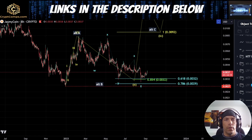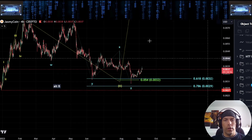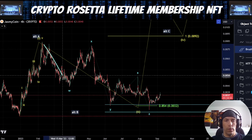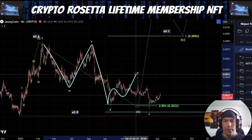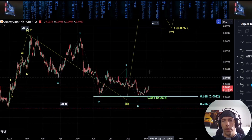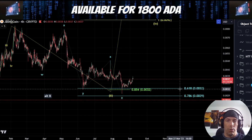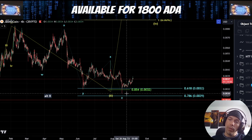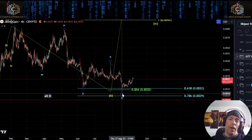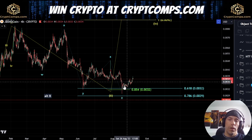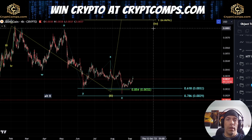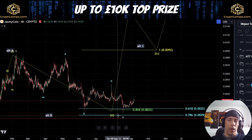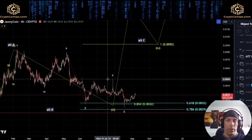Now the way that I would be looking at this, if we are trying to count this as a corrective structure to the downside, there are two ways we can do this. We can argue that this is WXYX, and we're looking for this as our Z wave. If this is the case, this Z wave has done the minimum requirement that it needs to do in order to complete. It would mean, however, that we'd have to hold this 0.0030 region. If we lose this low again, this would invalidate the potential that this Z wave is actually completed here, and what we would rather be looking at is the potential that we are looking at this move in a different way, which we're going to go over in a second.